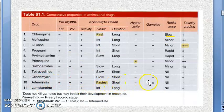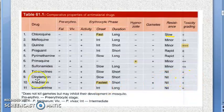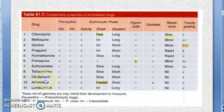Artemisinin acts against the erythrocytic phase only, with the fastest but shortest duration of action. Against falciparum malaria, artemisinin combines with heme to form a toxic substance that destroys the membrane of the plasmodium, ultimately killing it. Resistance to artemisinin has not developed significantly.